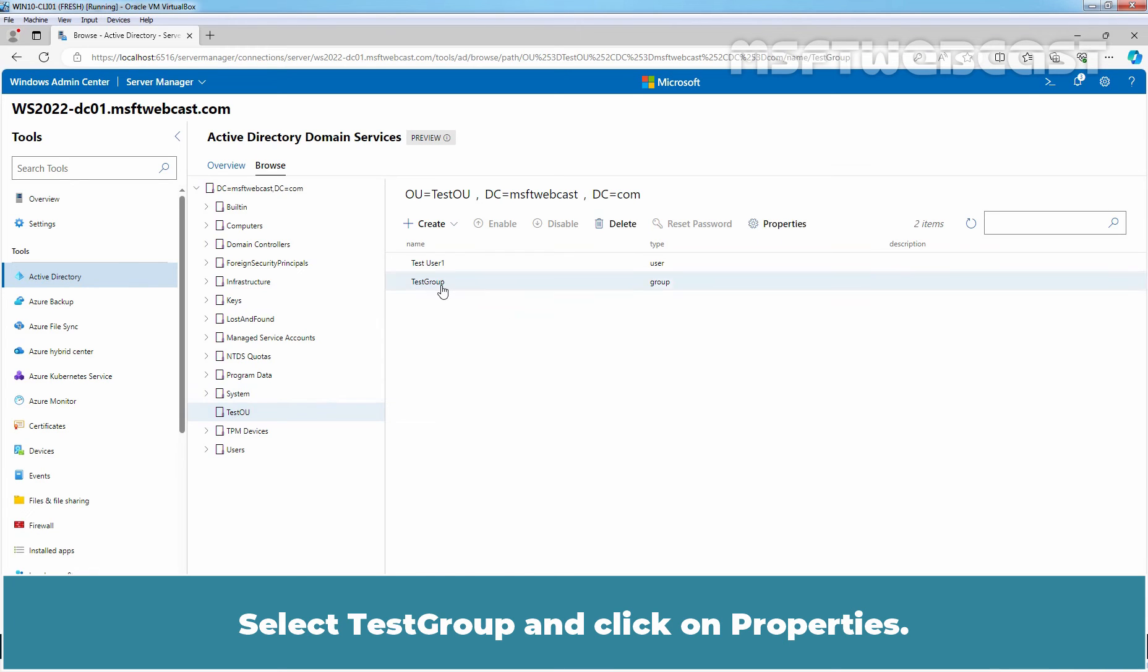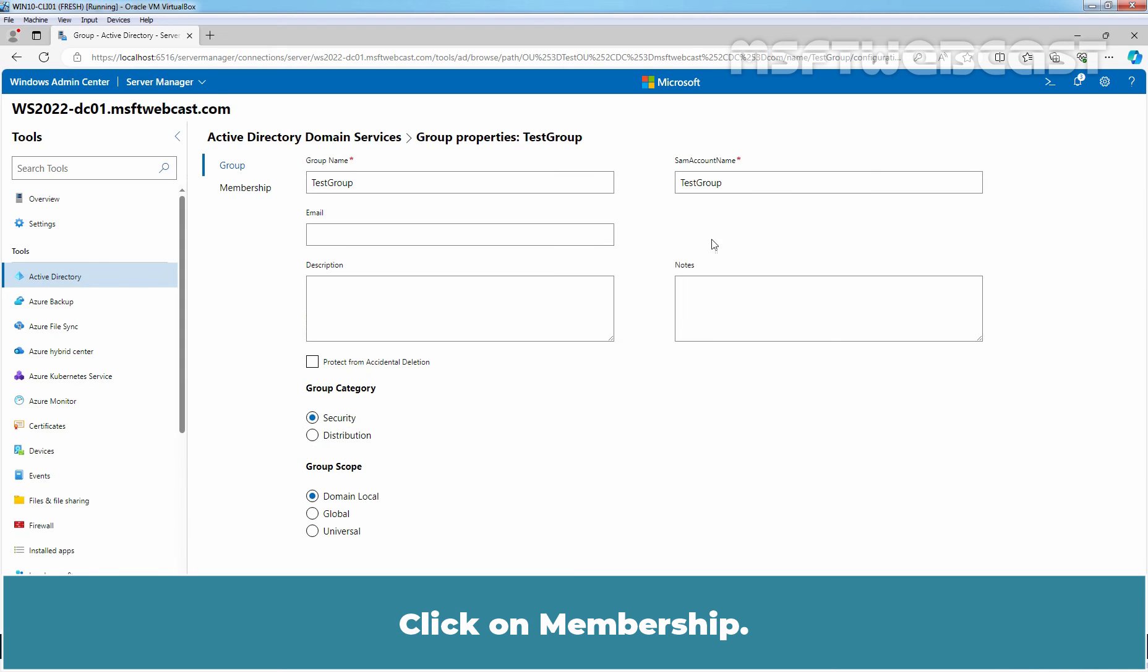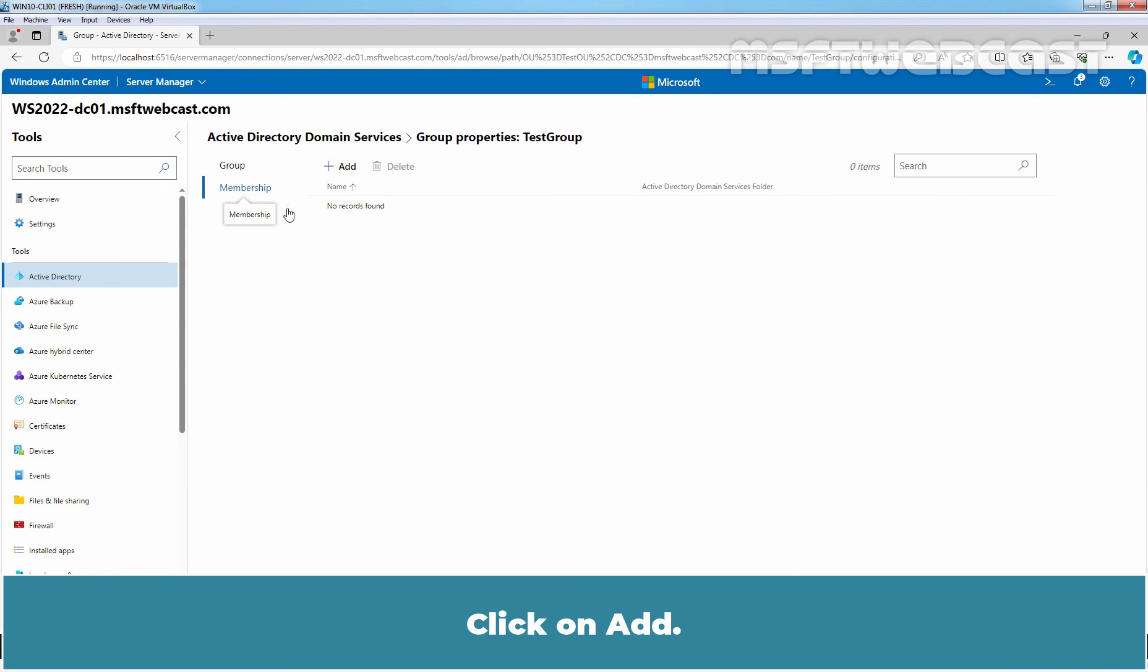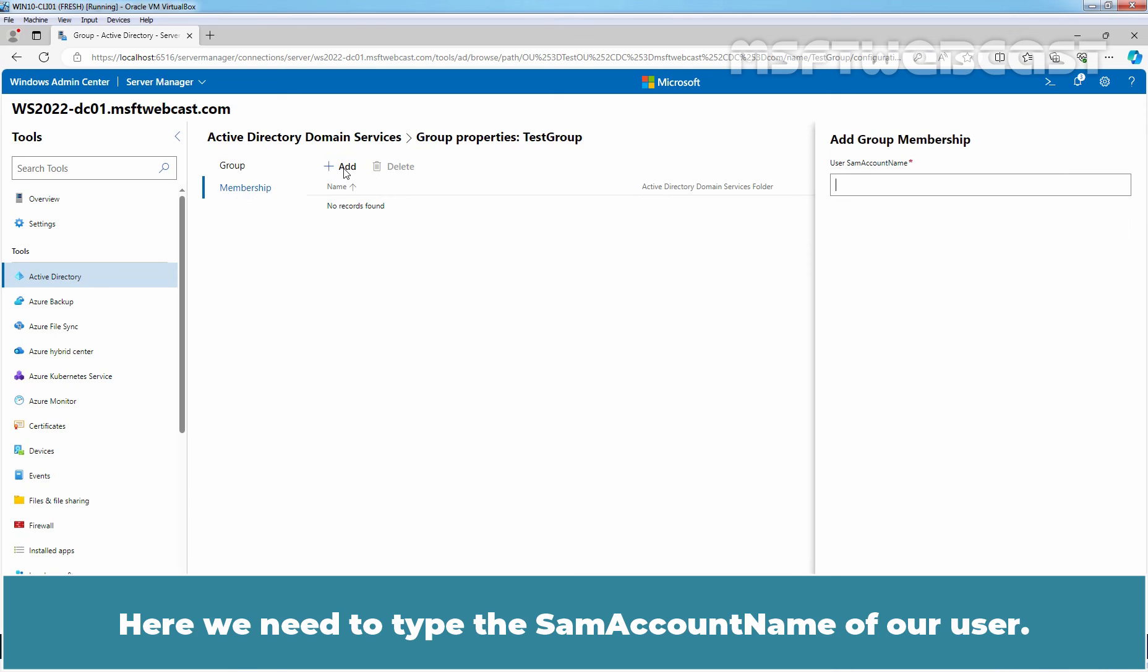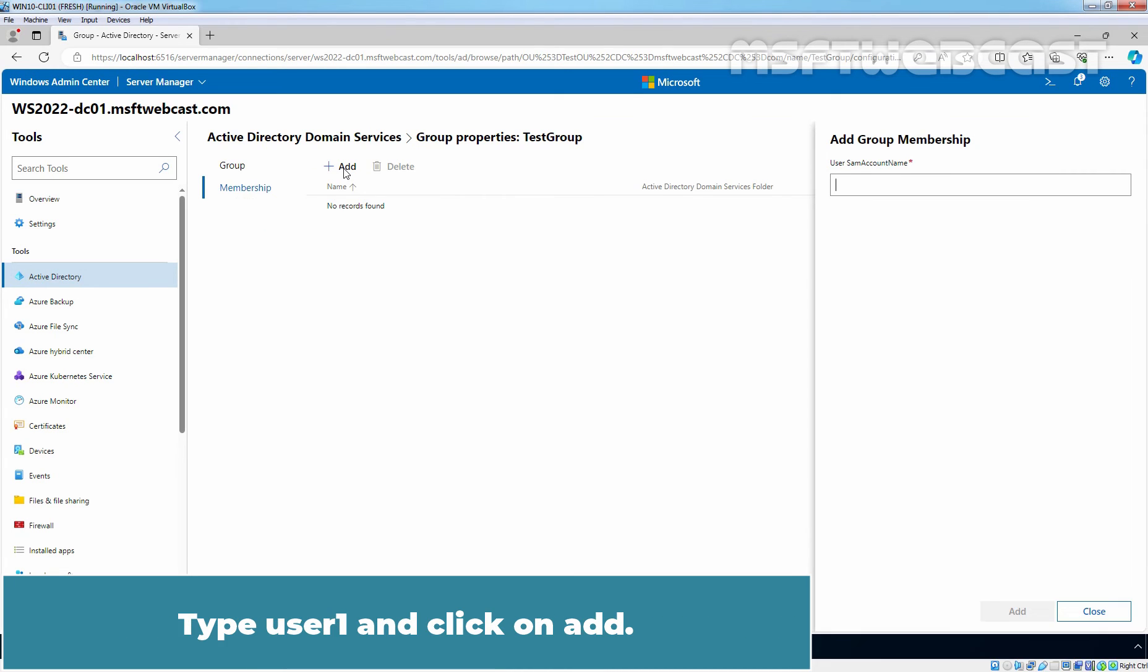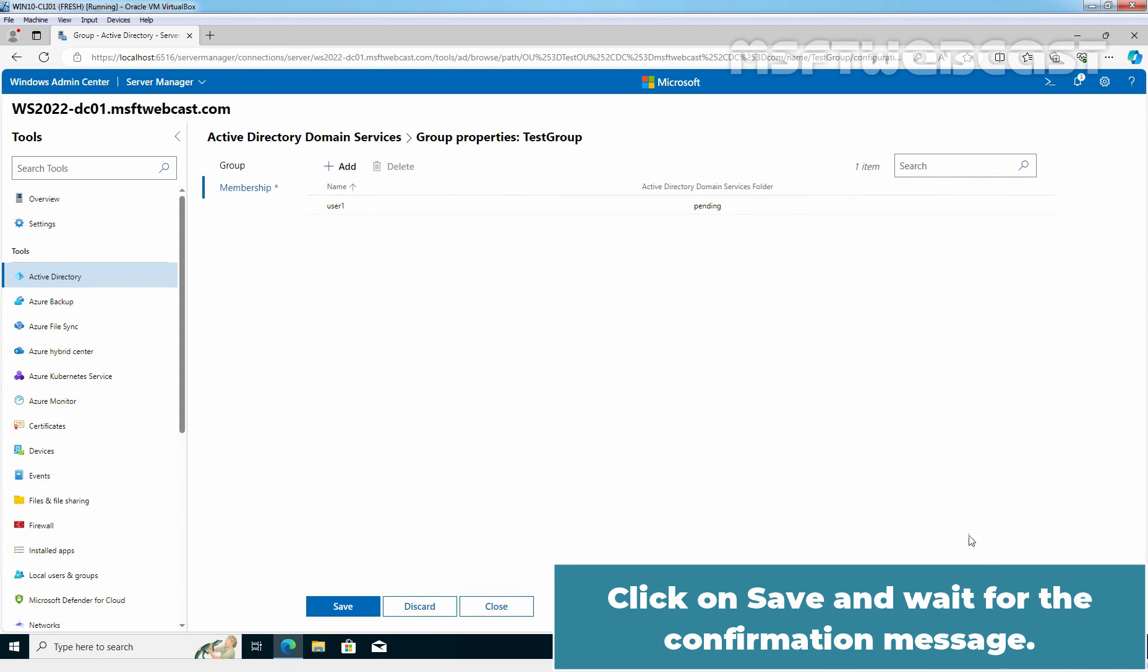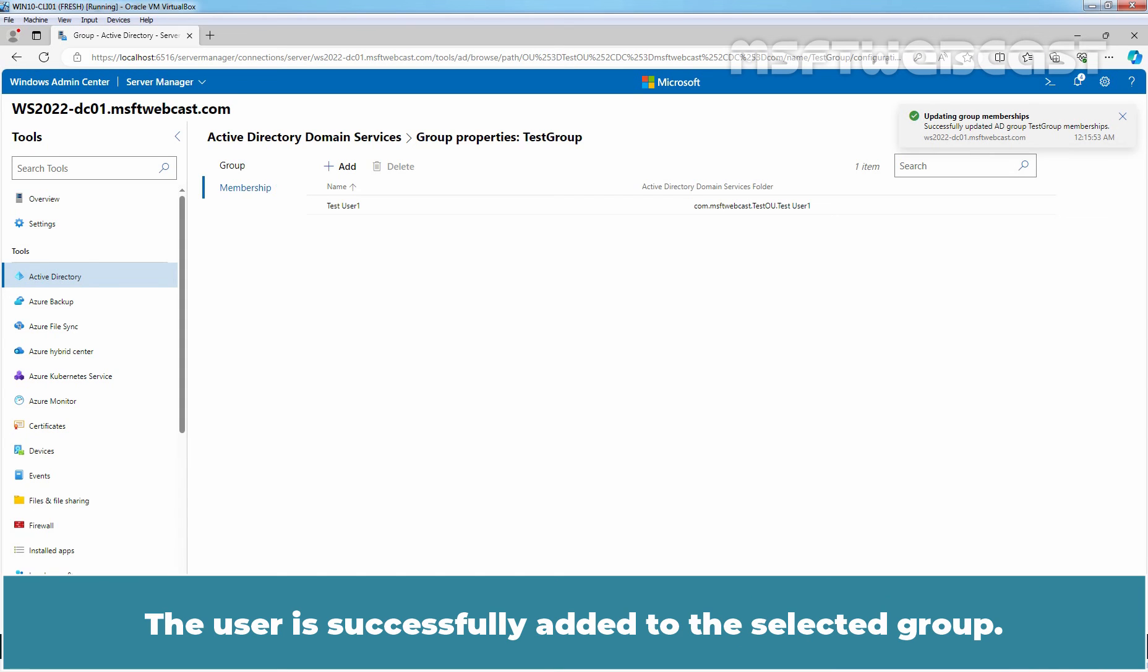Select TestGroup and click on Properties. Click on Membership. Click on Add. Here we need to type the same account name of our user. Type User1 and click on Add. Click on Save and wait for the confirmation message. The user is successfully added to the selected group.